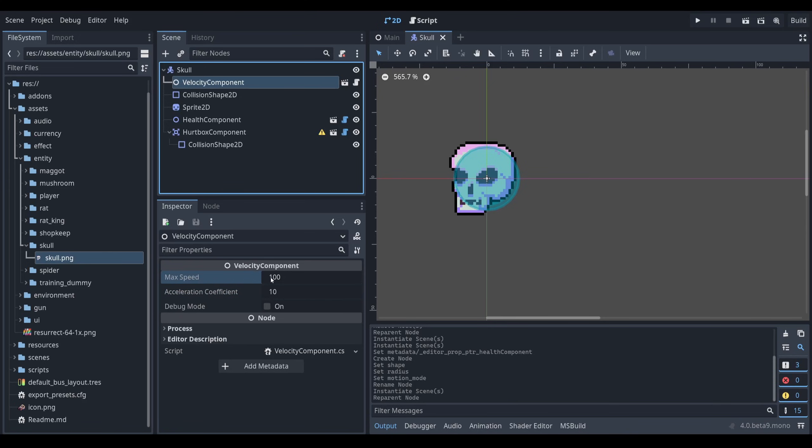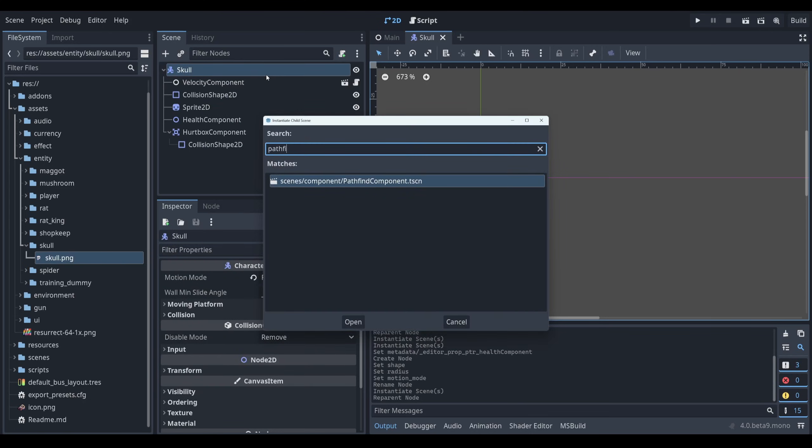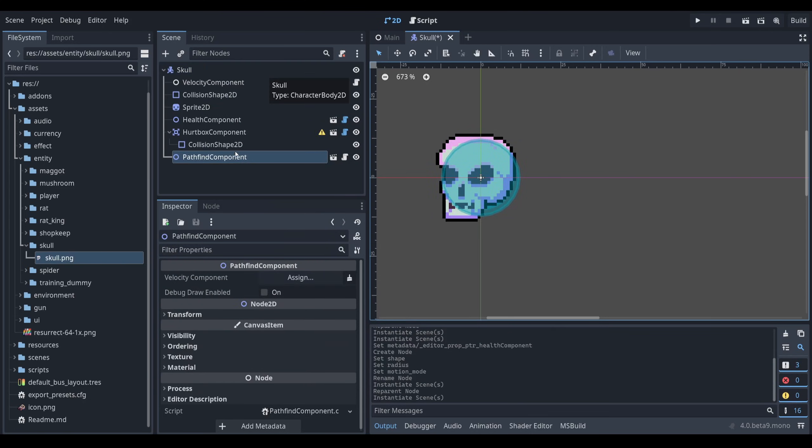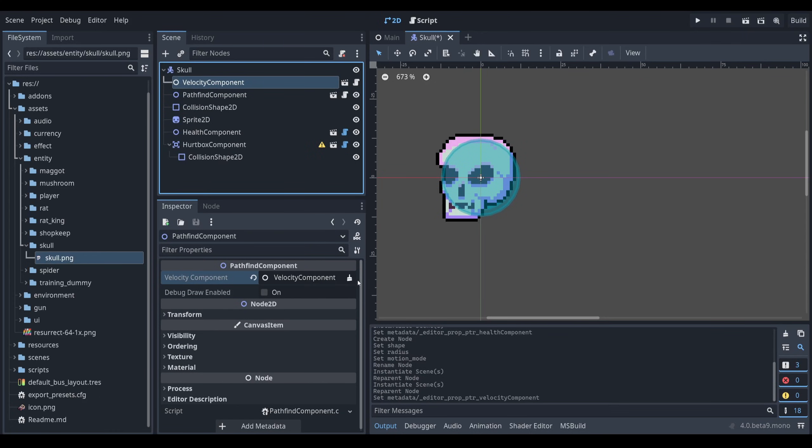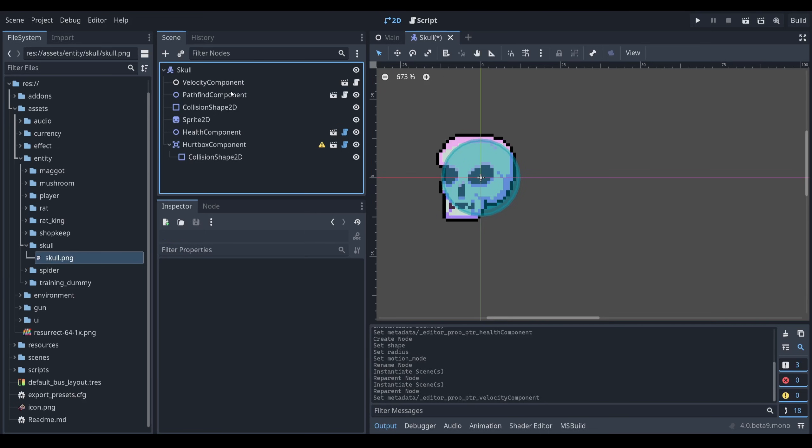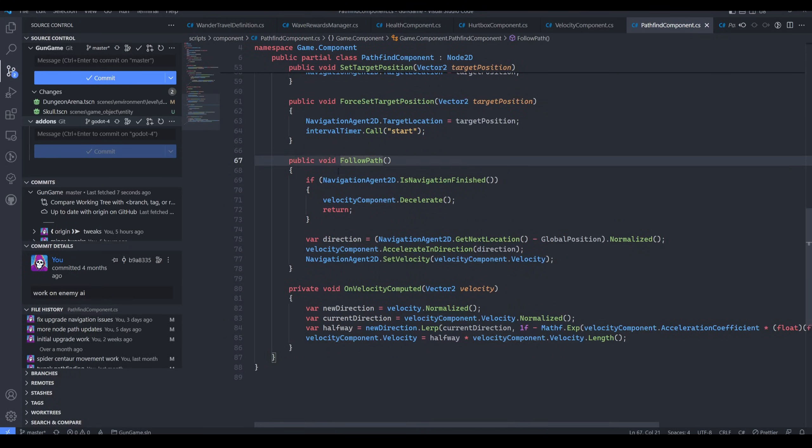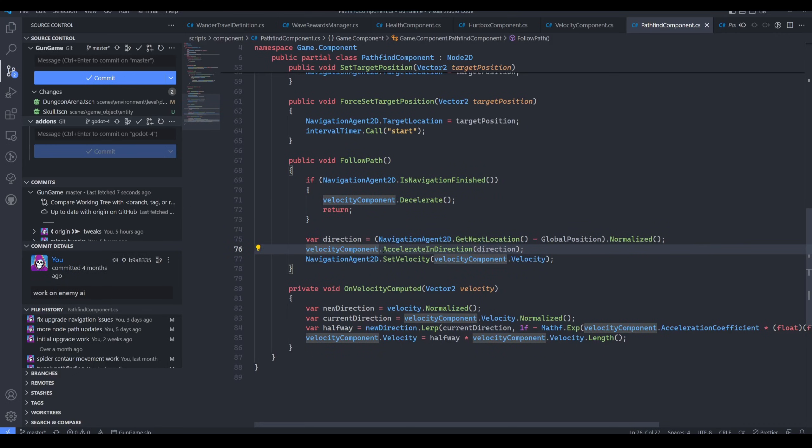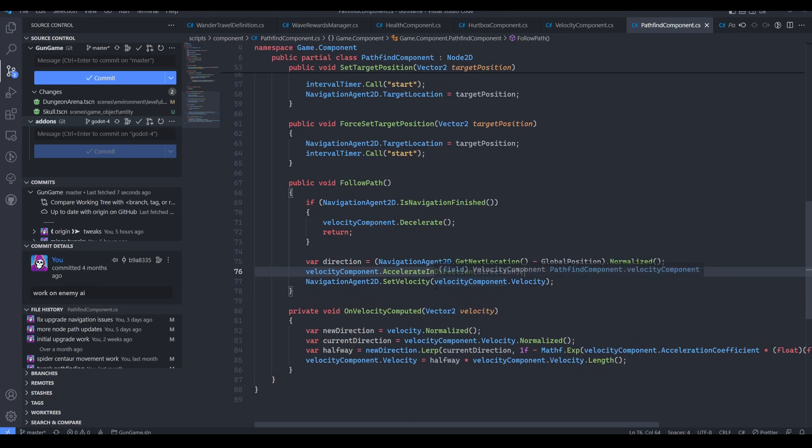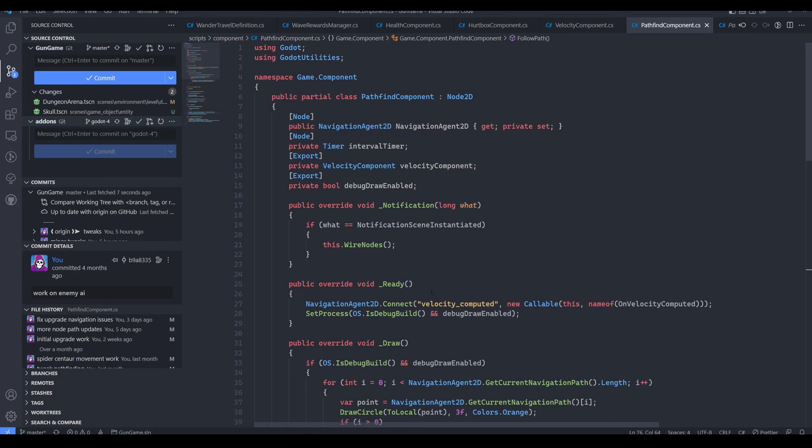And the nice thing about doing this component design too is that you can just export your variables. So you can change, for instance, my max speed or my acceleration coefficient. So this velocity component won't move the skull until I explicitly call the move method on it. But it also doesn't do any pathfinding. So we're going to introduce the pathfind component. And this pathfind component accepts velocity as an exported node. So I'm going to drag the velocity into there. And why does the pathfind component need velocity? Well, the reason is because I have a method in here called follow path, which will take the current path and accelerate the velocity in the direction of the current path. So that's why a velocity component is needed.